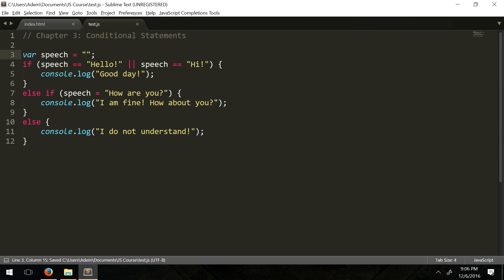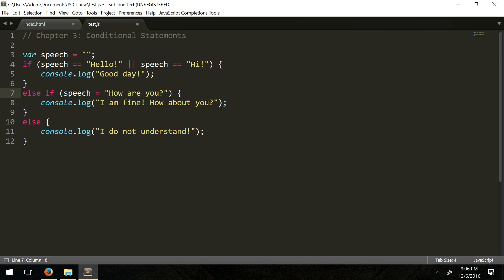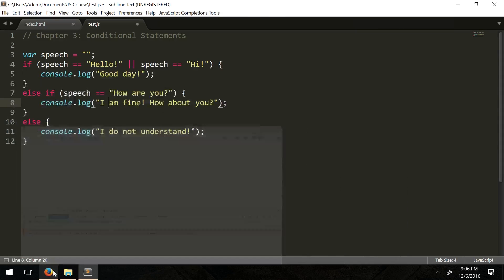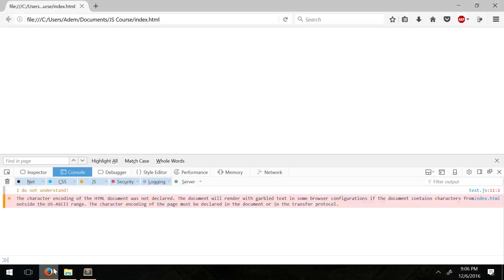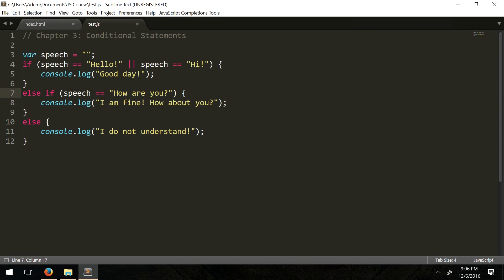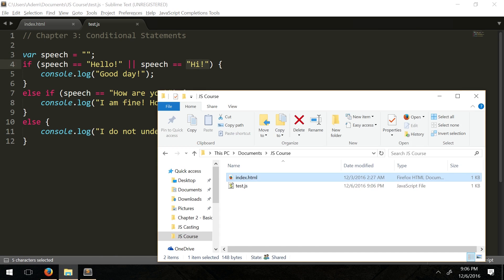Here's a good pitfall to be aware of: if you do not put the double equals sign and only use a single equals, you'll get weird results. I made this empty but got the second else if result. So remember — keep the two equal signs together. With a blank input it says 'I do not understand' because it doesn't match hello, hi, or how are you.